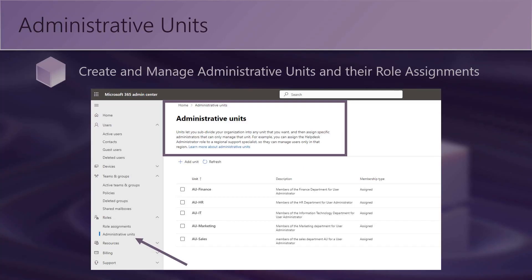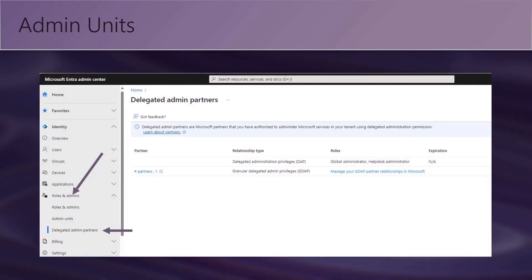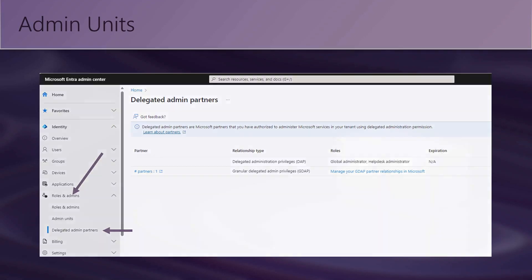That's the problem they solve. In a way, it's kind of taking least privilege to a whole new level. You can see the admin units and go in to create them. Once you have them, you can delegate administration — you can even delegate to administrative partners. If you have a partner organization, you can restrict them in scope to just a specific administrative unit or even multiple administrative units.